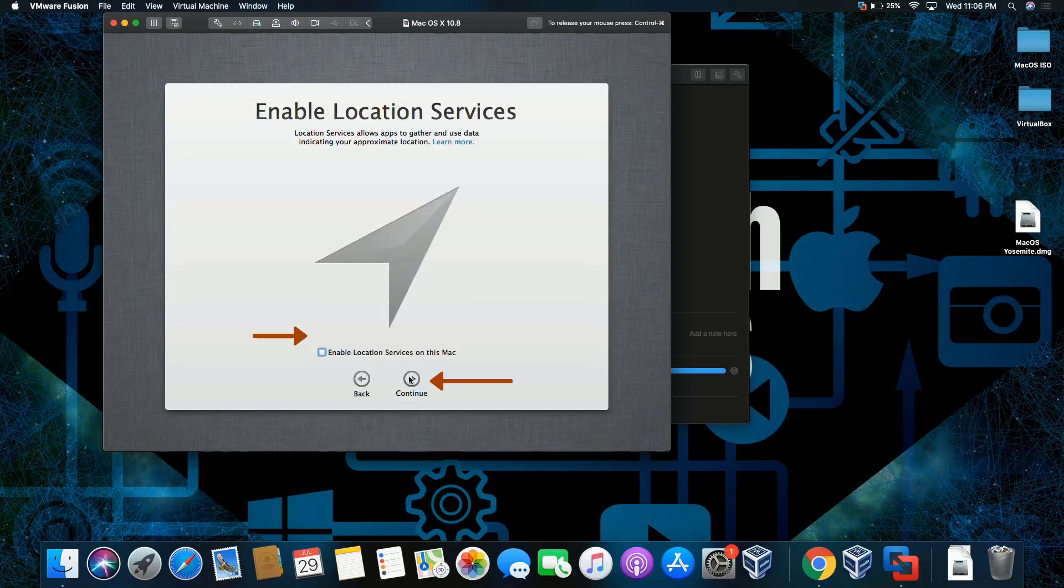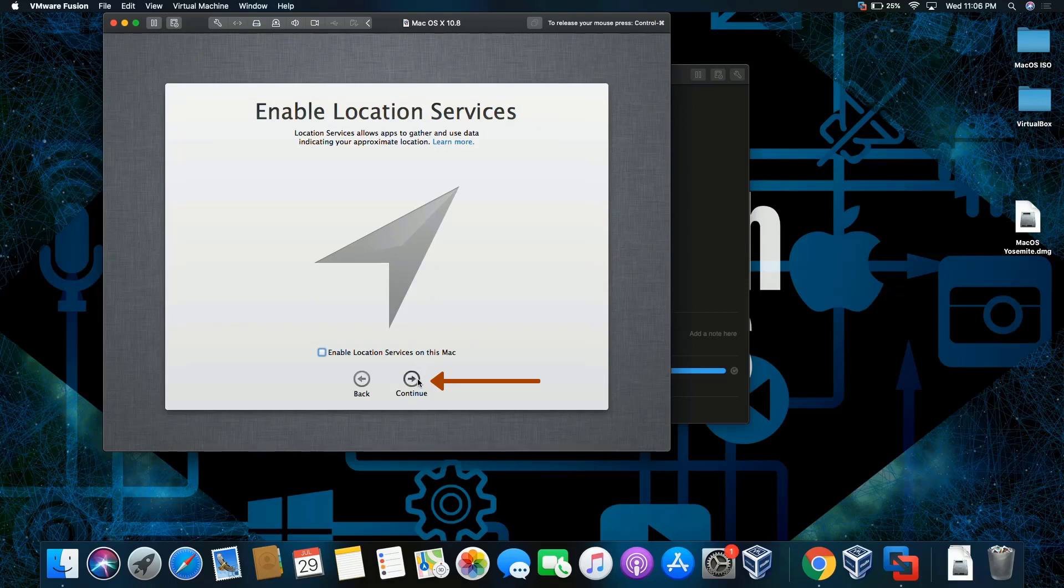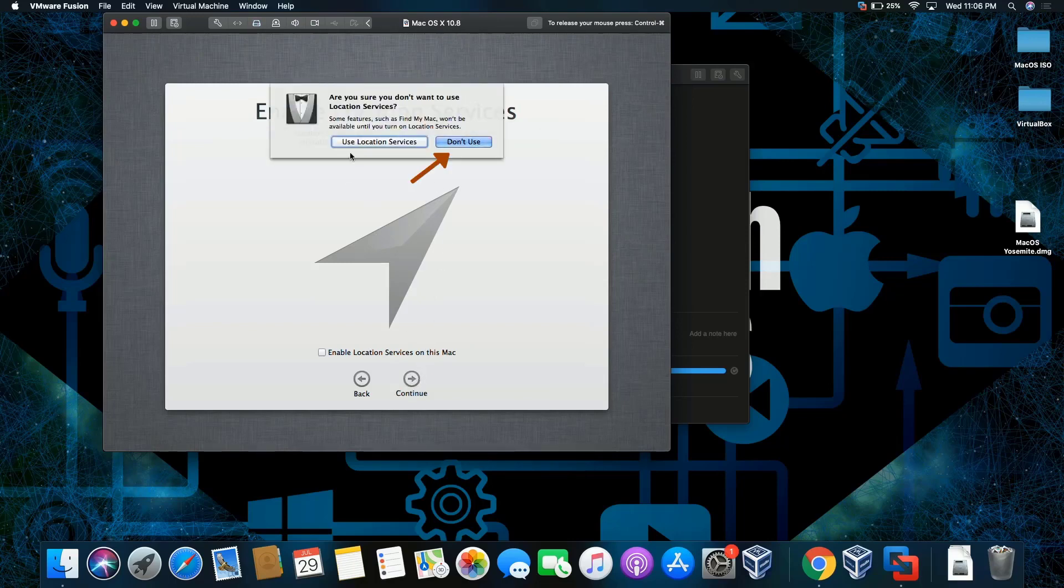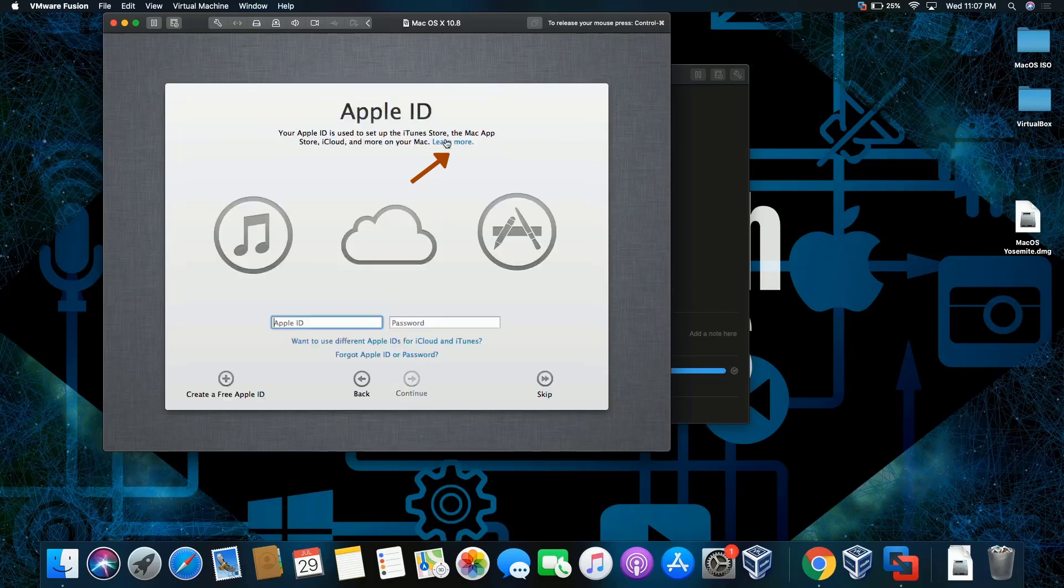I'm not going to transfer anything, continue. Enable location? No, I'm going to disable it. I'm going to leave it as it is and don't use.